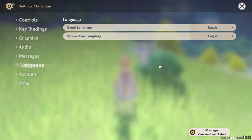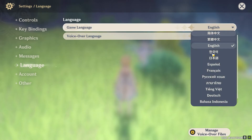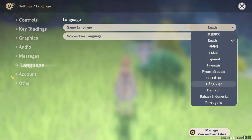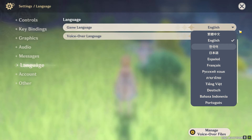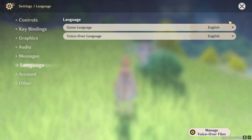If you just want to change your game UI language, you can choose where it says English under game language and change it to whichever language you want. All of your settings and text that are currently in English will be changed to the language you choose. That's basically how you can change your language in Genshin Impact.